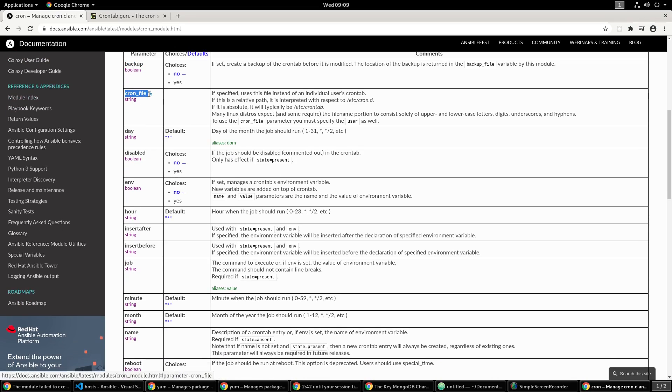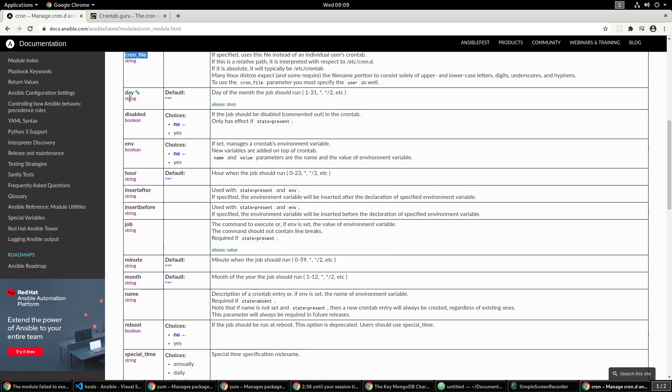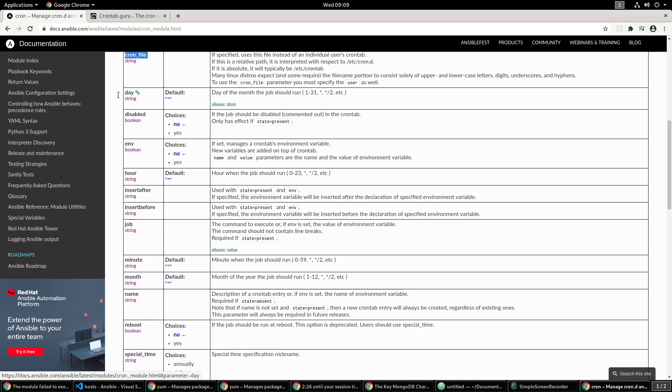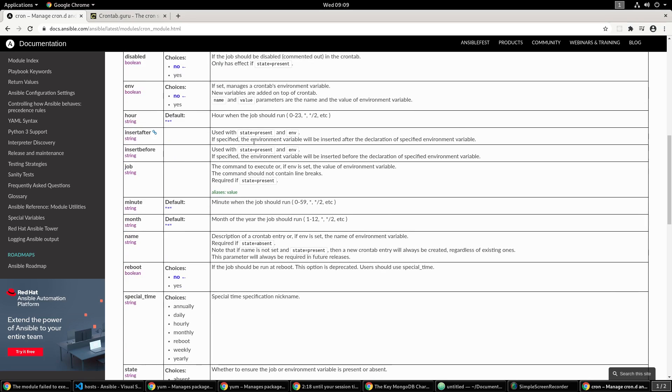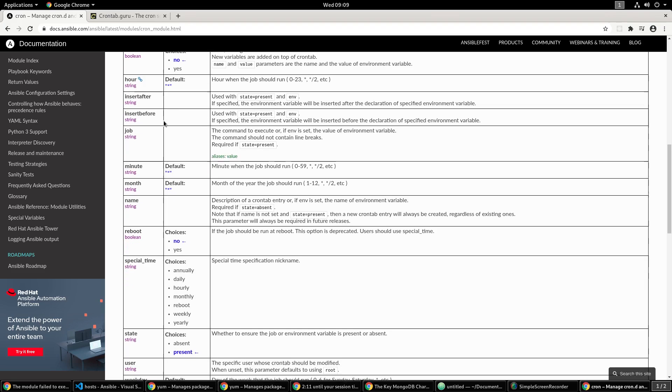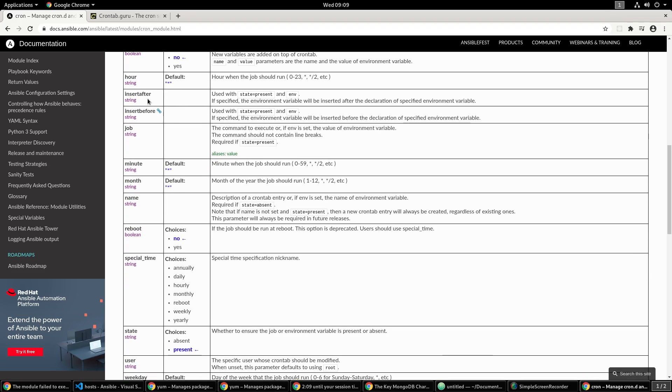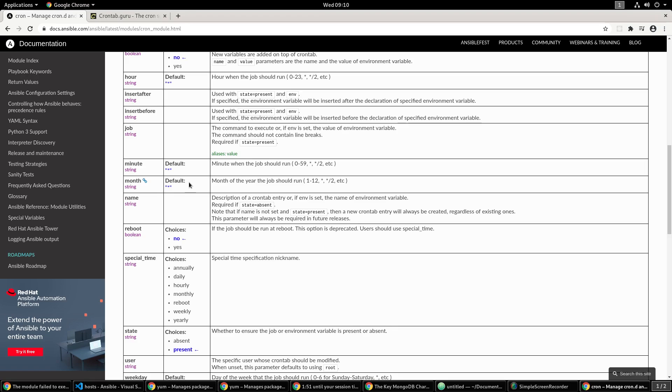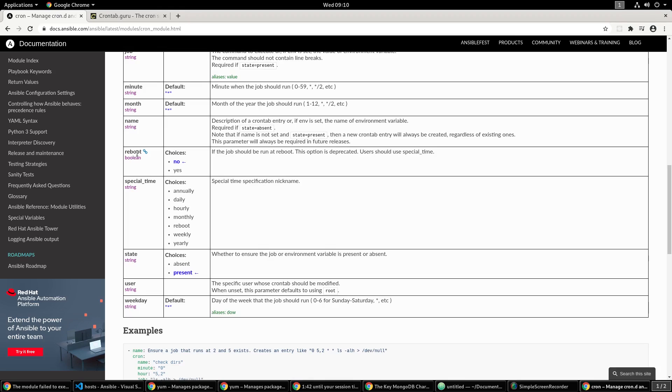If you want to specify an already configured cron file and then place it into the crontab, you can do that as well. Then it has the day settings - if you're already familiar with the crontab and how it works with the days, hours, and minutes, that's what it represents right here. You can also disable the job, change your environment, set the hour, insert after or before.